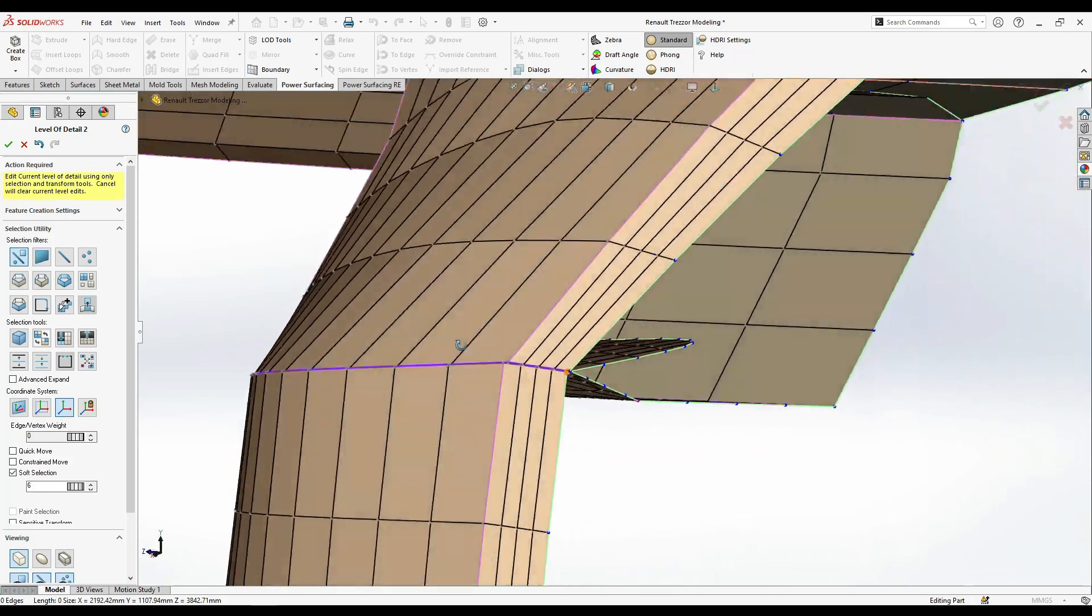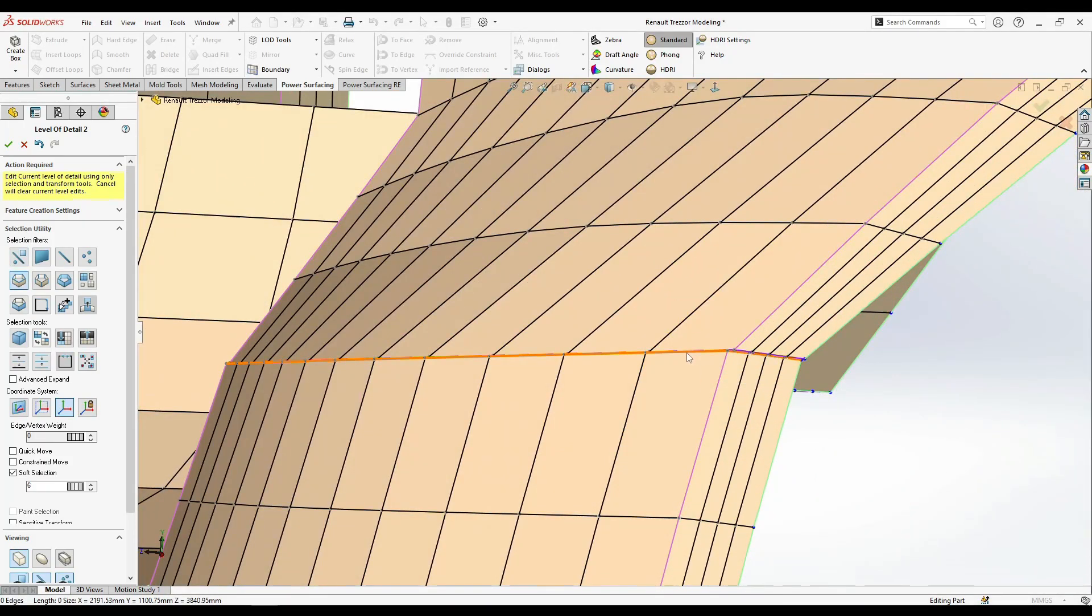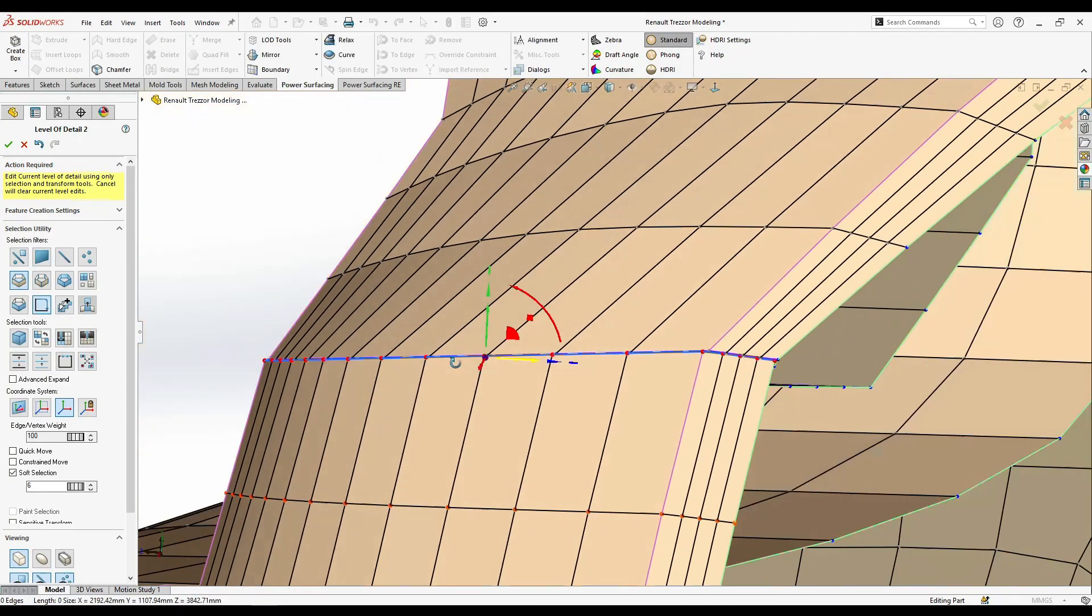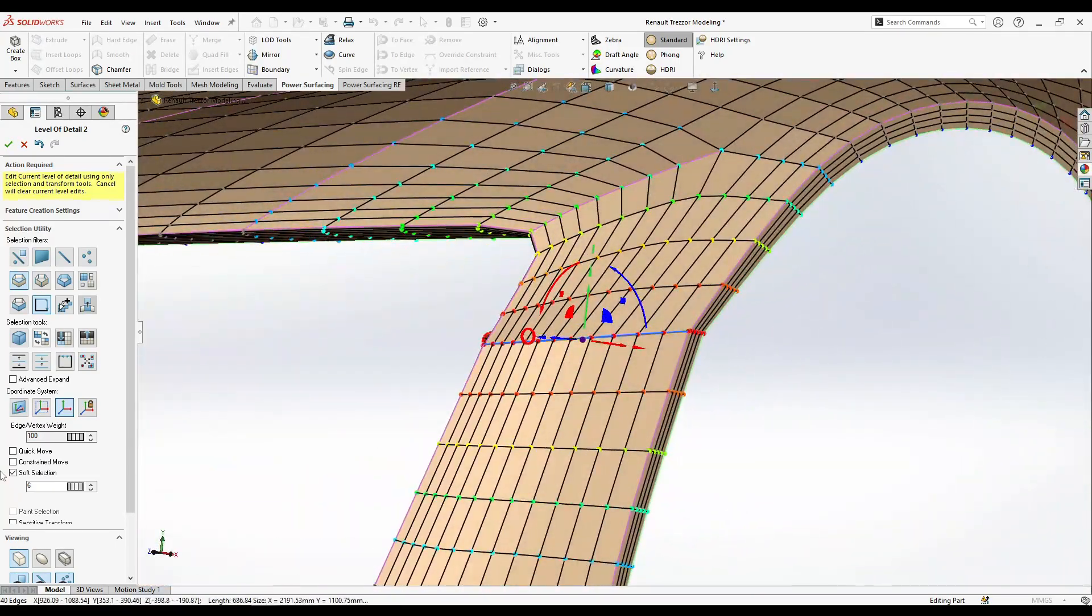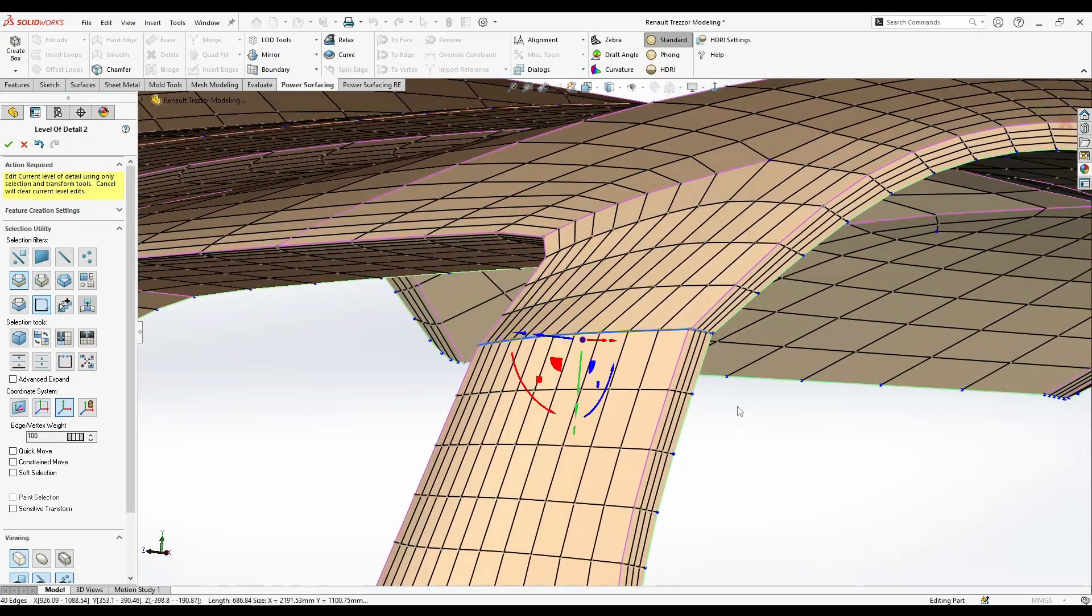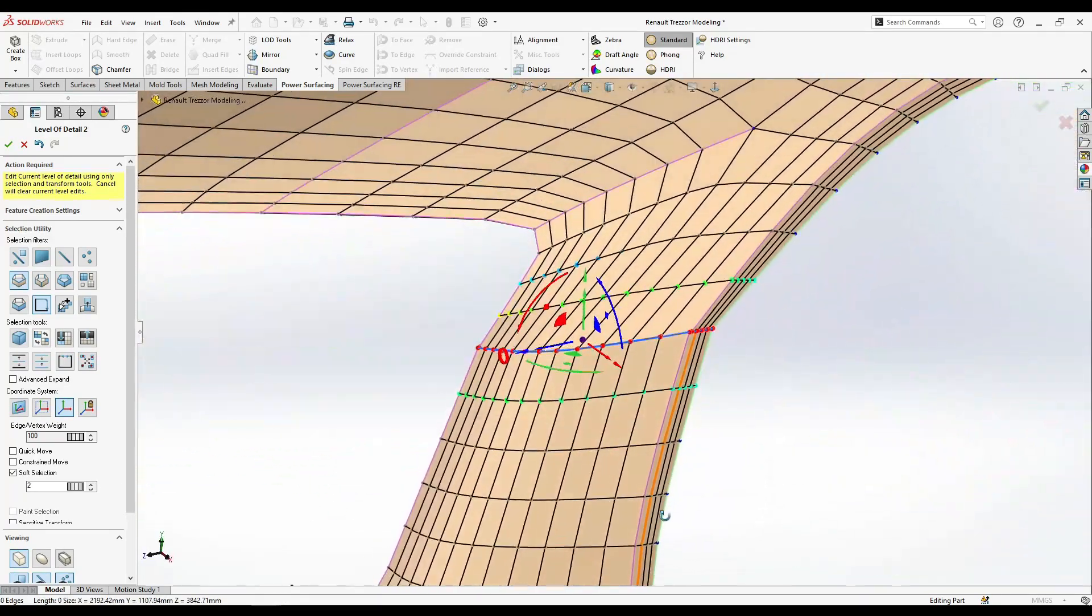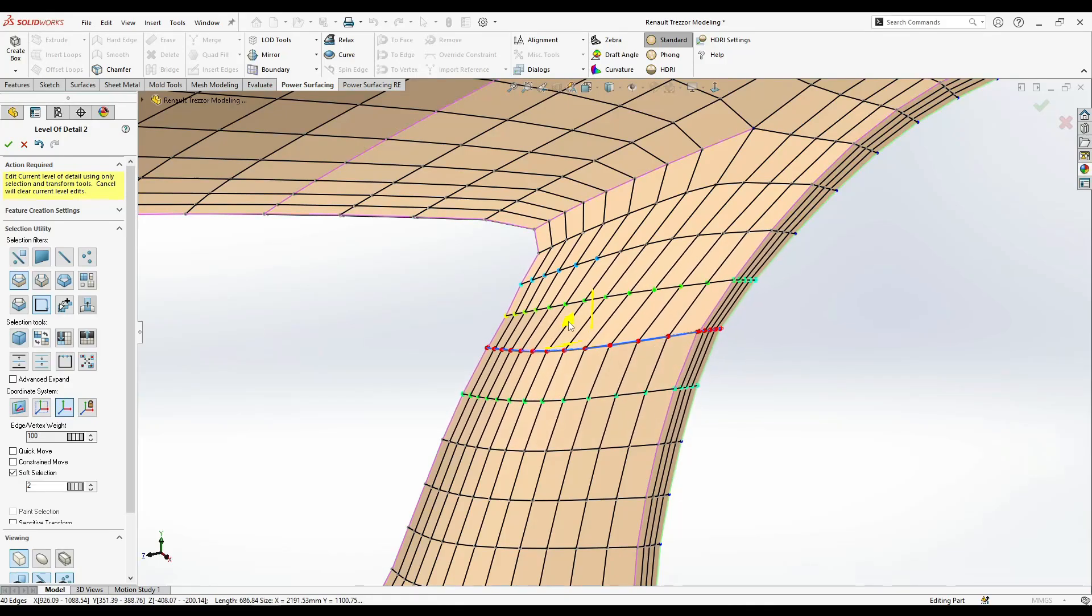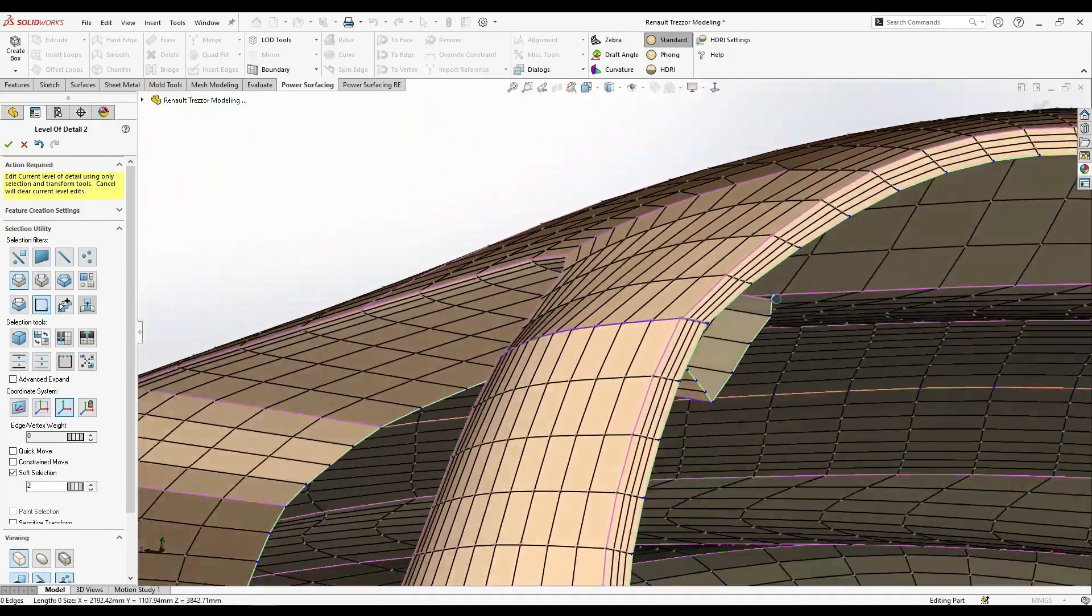What I'm gonna do is select these edges. Make sure you select it and stop at corners. Do not take any extra force. Now I'm gonna use the soft selection, maybe try number two and see.